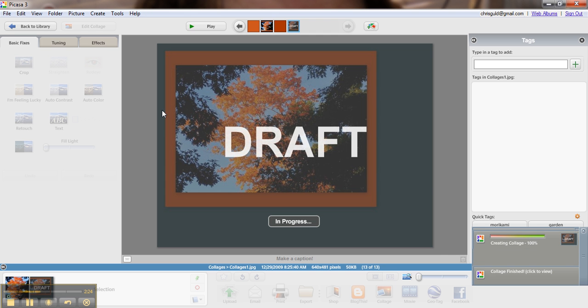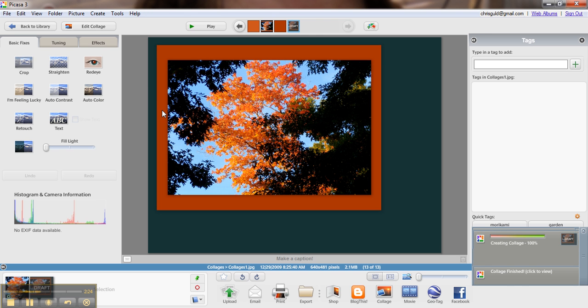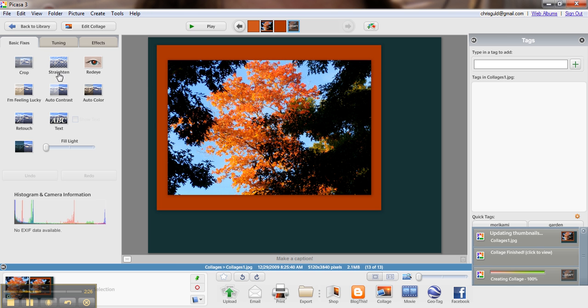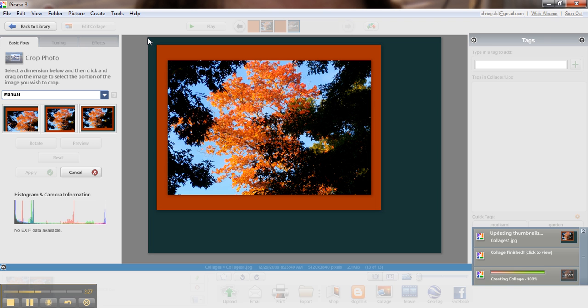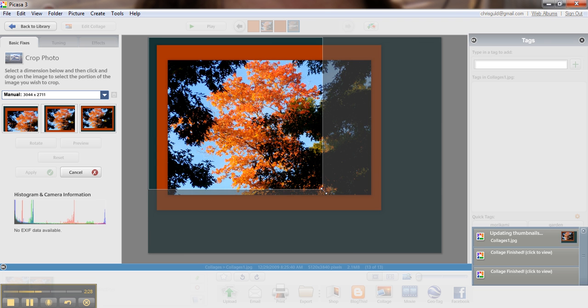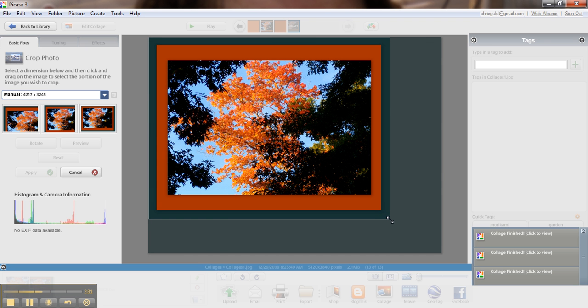That takes a minute, and now I'll crop it to my final version.